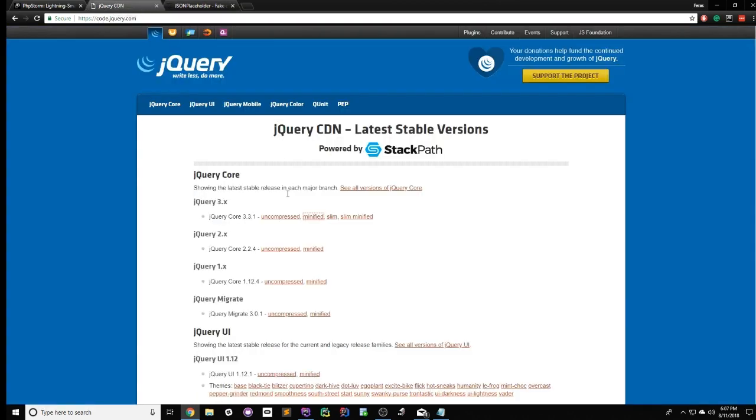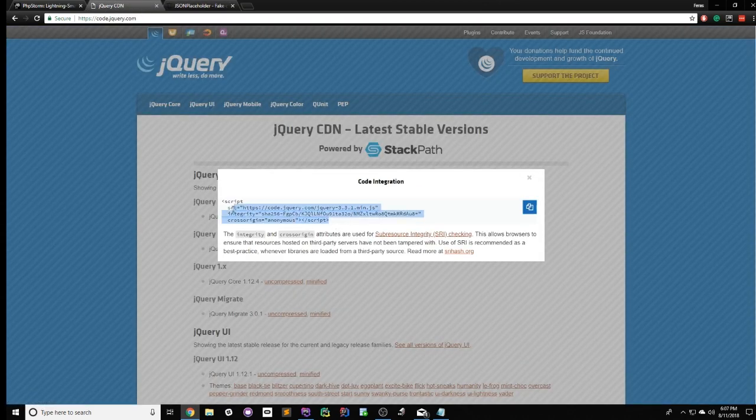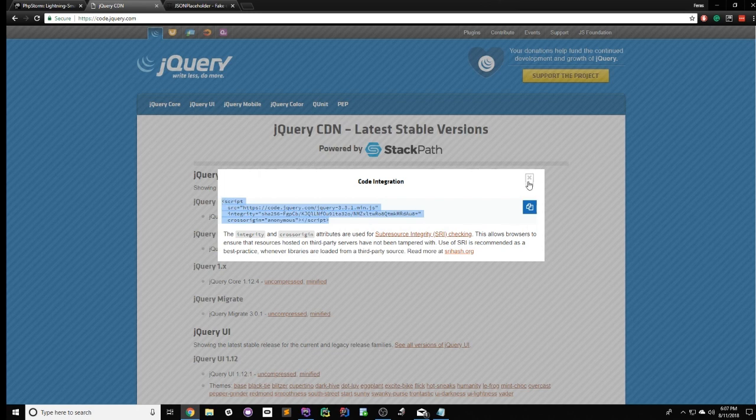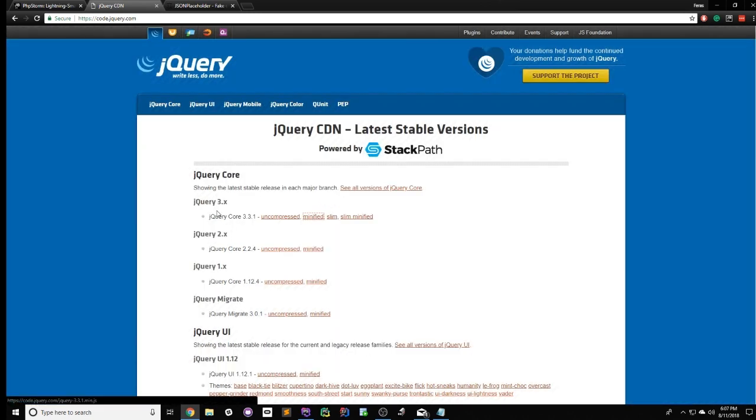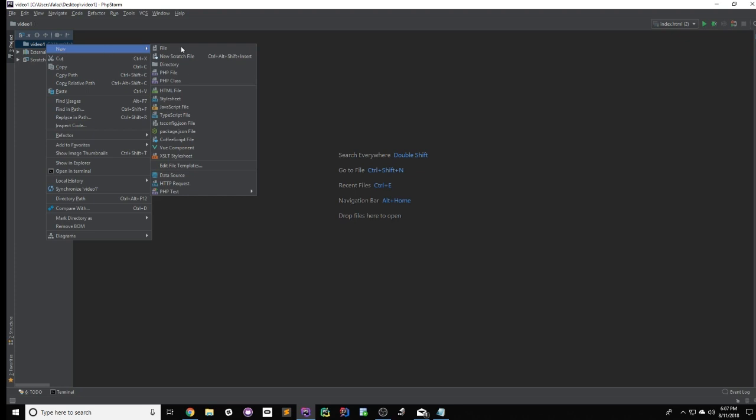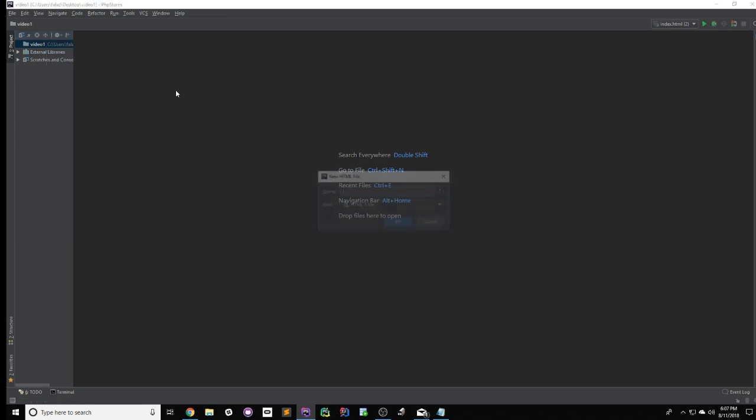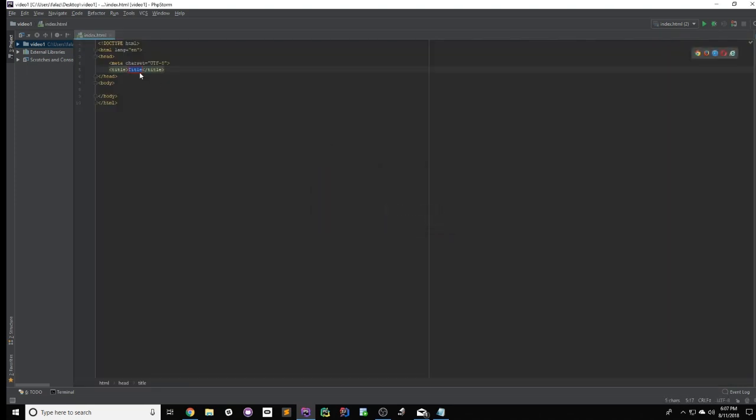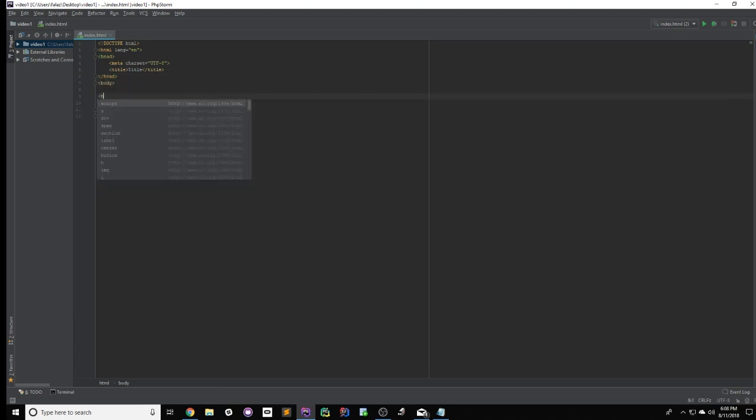So the first thing you're going to need to do is copy and paste jQuery. So this is a CDN, meaning someone else is hosting the jQuery source code so we can just copy and paste it. And then for those of you guys who don't know, jQuery is just a library, a JavaScript library that makes your life a lot easier. And you guys will see in a couple of seconds. So let's make a new HTML file, call it index. You can call it whatever you want. And in the body, let's add an h1 tag just to test that this works. And let's say we are going to send a get request to an API.